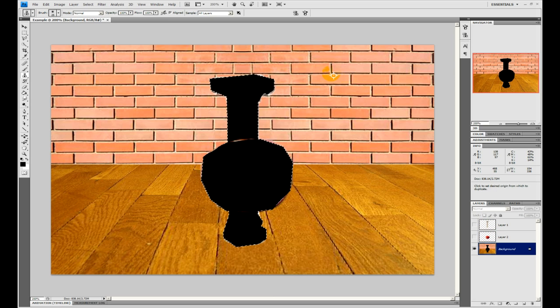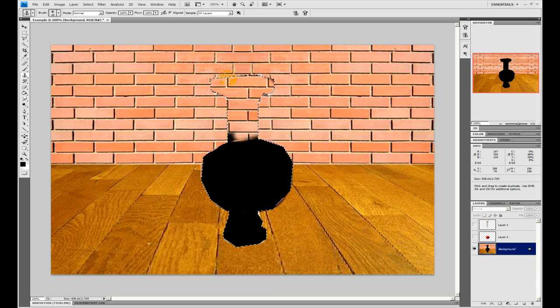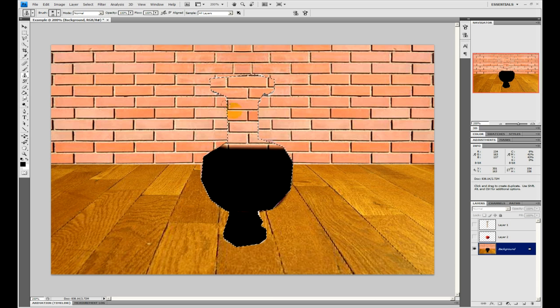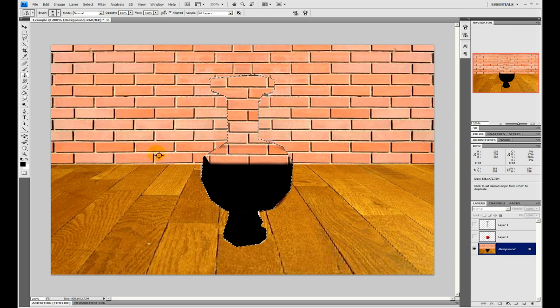So again, with the clone tool, I'm just going to basically fill this in. Obviously, if I spent some more time, I'd try and match up these seams, but this is just an example.